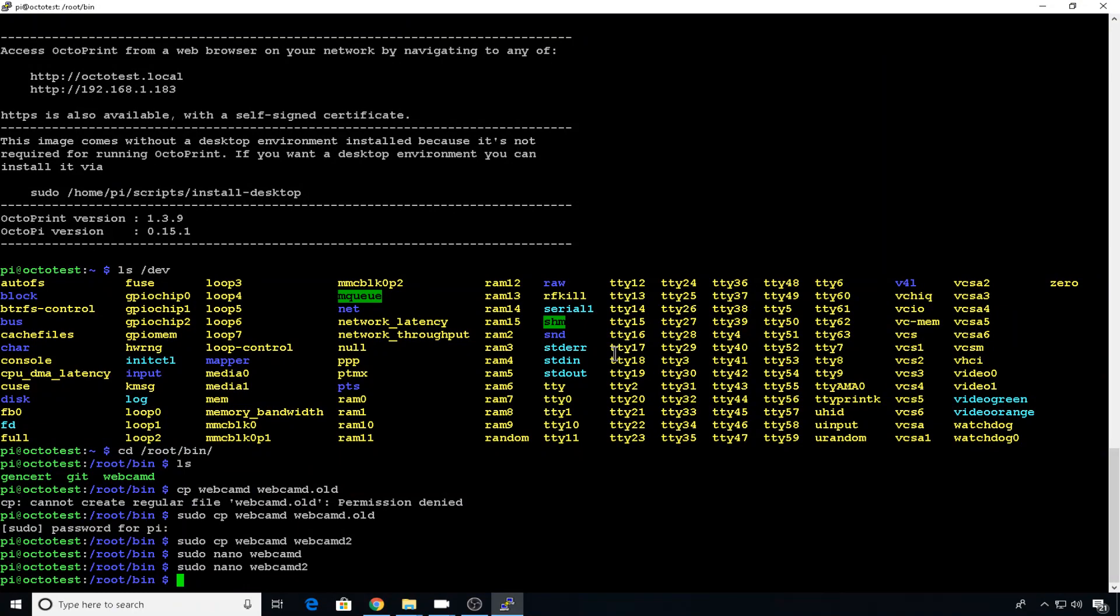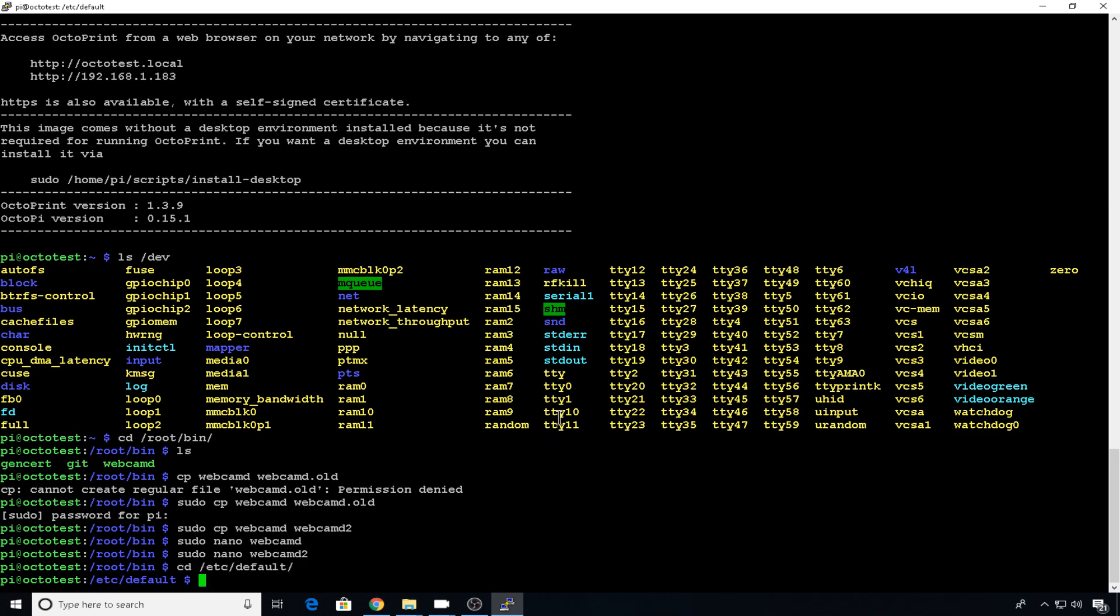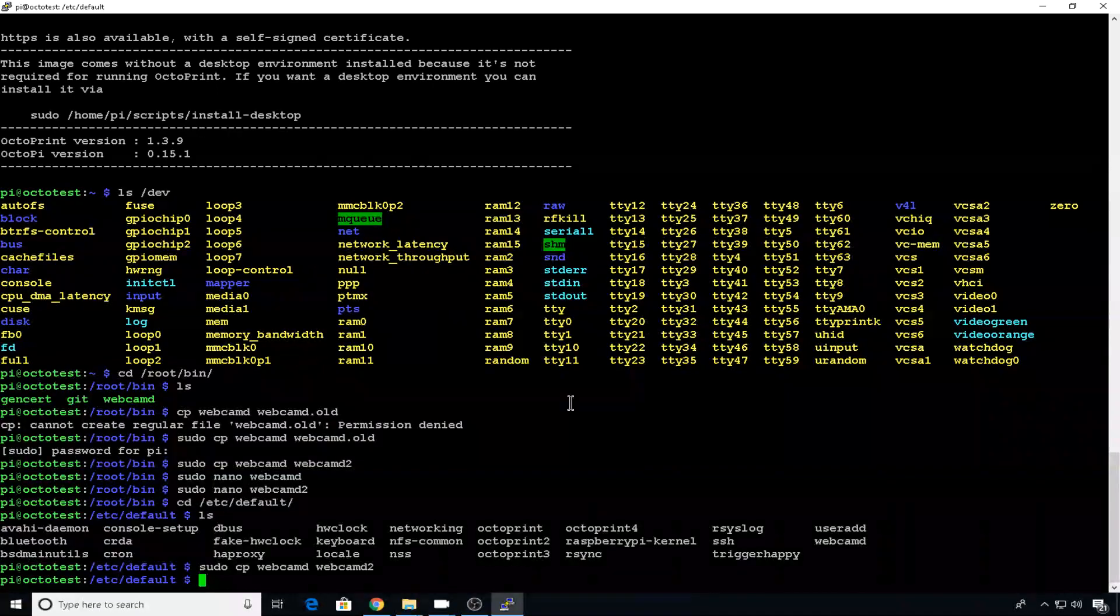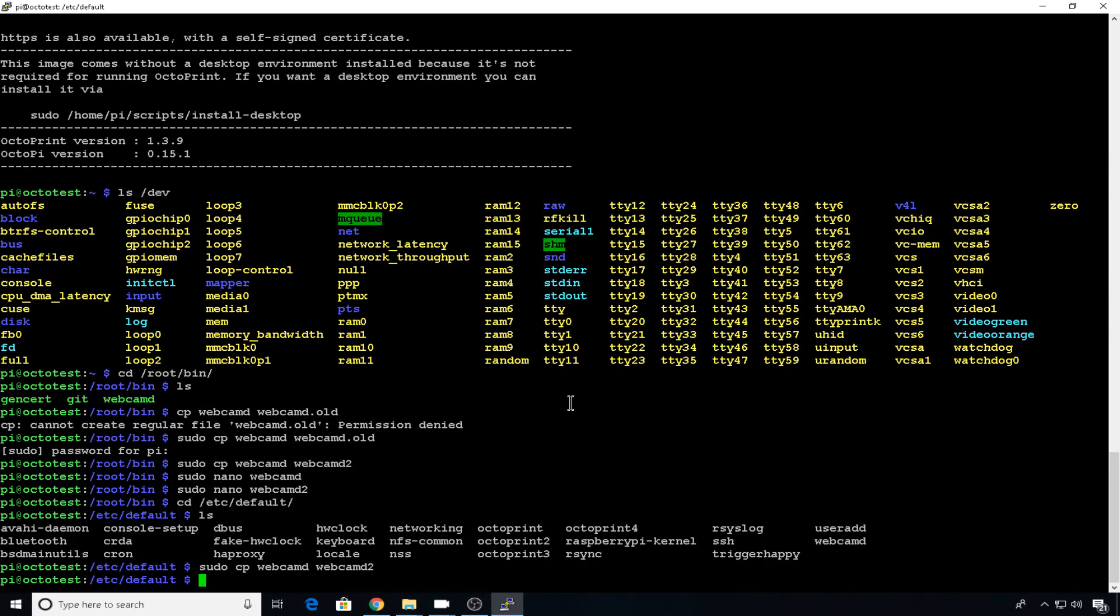Now we want to direct these two different instances to a log file just in case there's issues. So we want to separate them out into two log files. So we'll change directory into etc defaults. We'll have a look. We want to copy this webcam D into webcam D2. This is what configures the log.